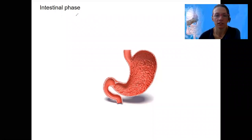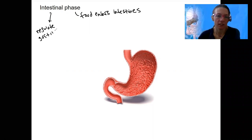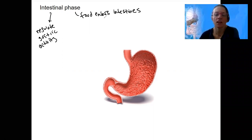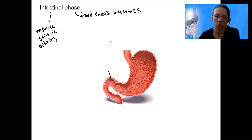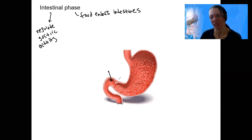The last phase is the intestinal phase. This is when food enters the intestine, and this is where we want to regulate gastric secretions. To regulate gastric activity, gastric juice secretion, and peristalsis and movement, we want to control what's coming in so that if food is not digested or too much is coming in, we can regulate that. This is the last phase of gastric regulation.